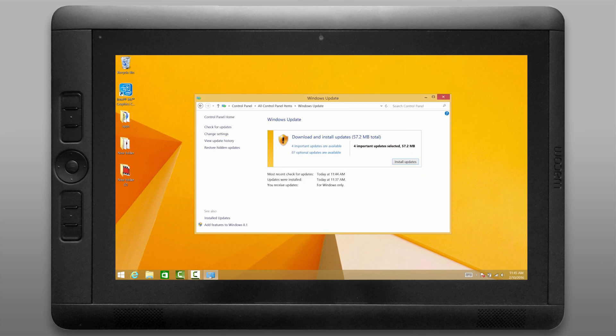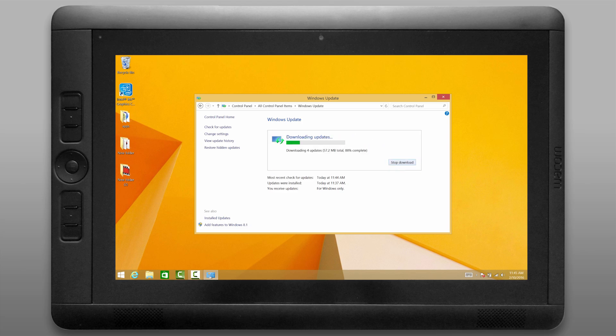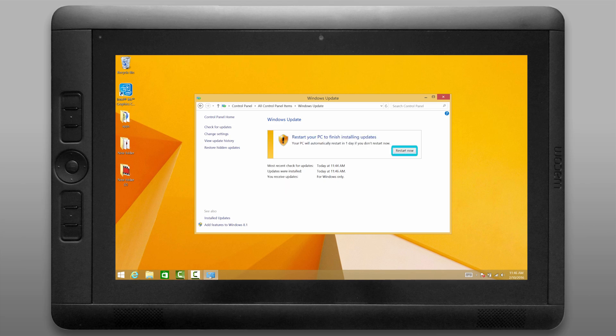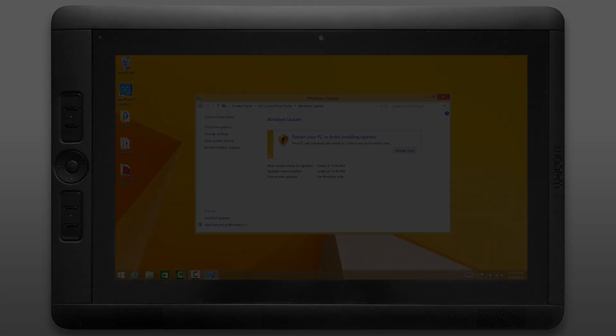Now for some reason there's two places to update Windows and this particular Windows update tends to show you a few more updates. So go ahead and install all of the available updates here and then when it asks you to restart go ahead and restart.